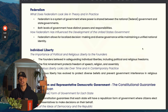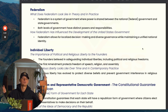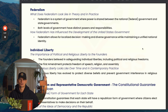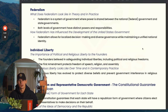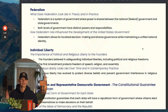Federalism on a very general basis is the division and sharing of powers between a federal government and a state government. Federal government has enumerated powers, state governments have reserve powers, and powers they share are concurrent powers. The biggest argument and the biggest difference between the Articles of Confederation and the Constitution is this idea of federalism. The biggest takeaway is the division and sharing of powers between a national government and a state government.